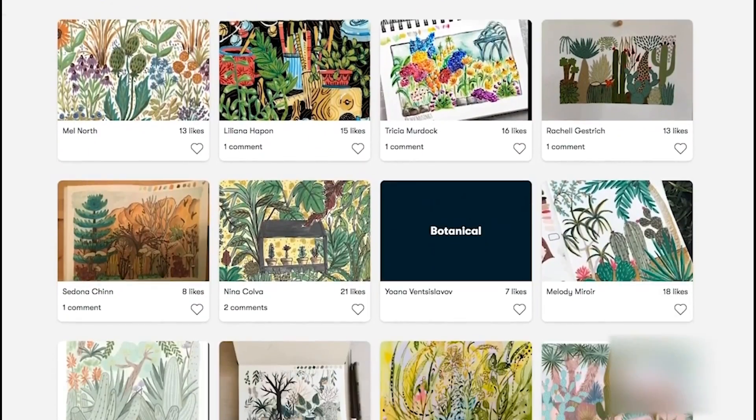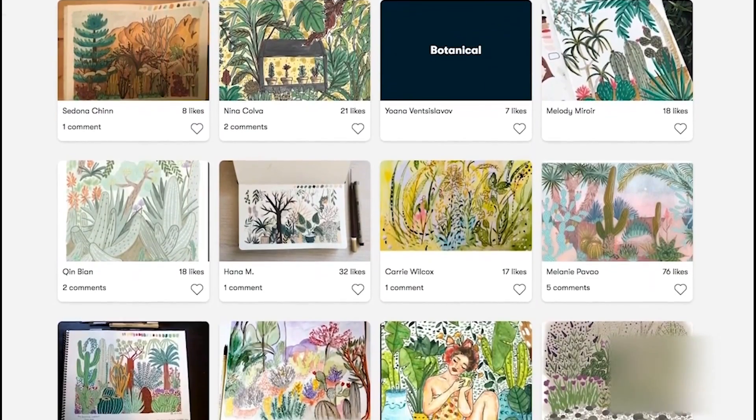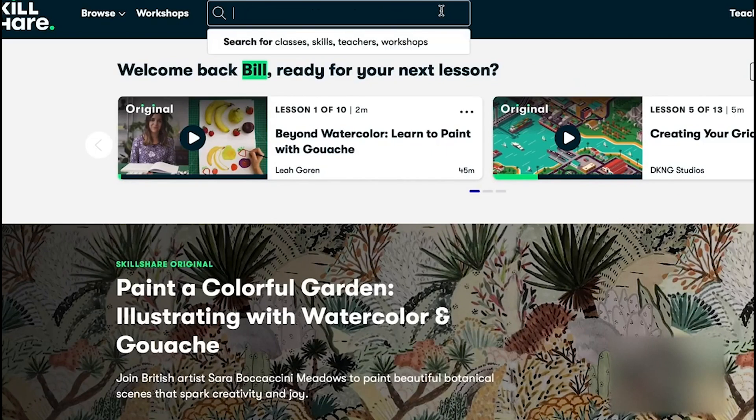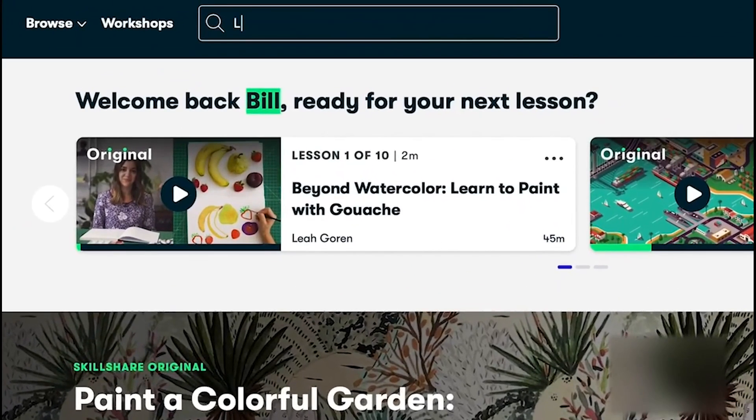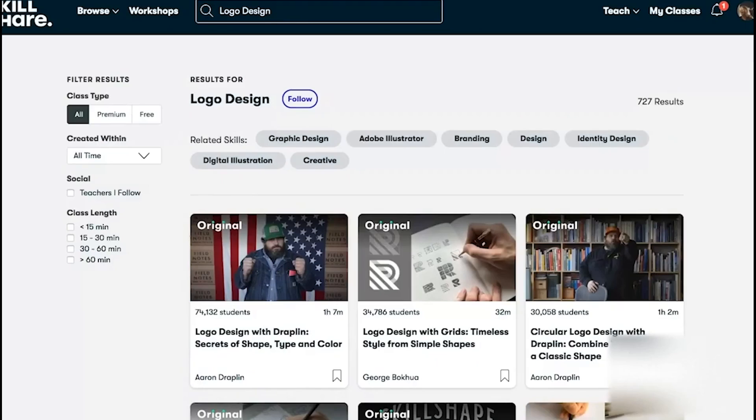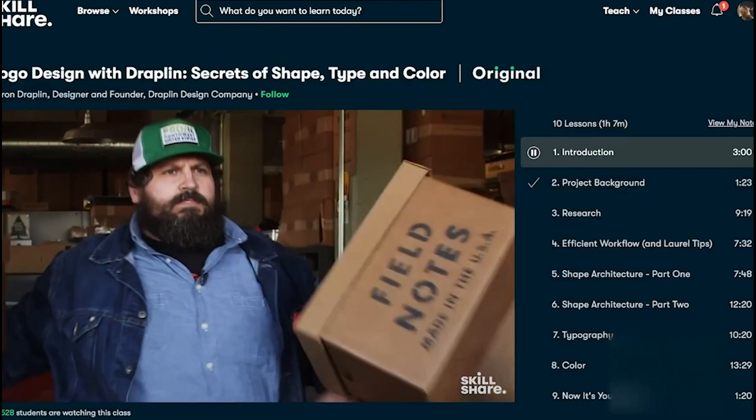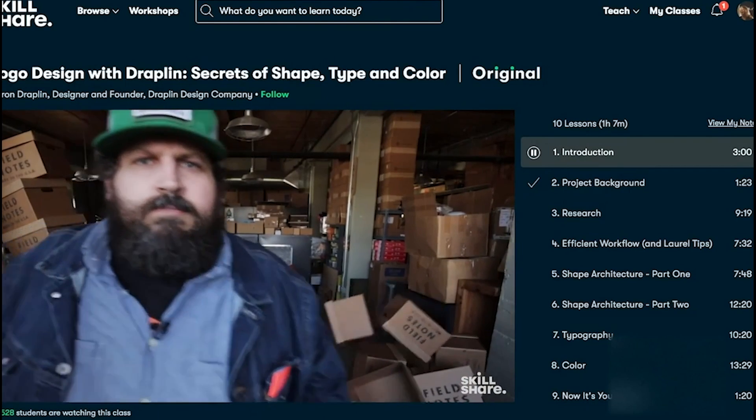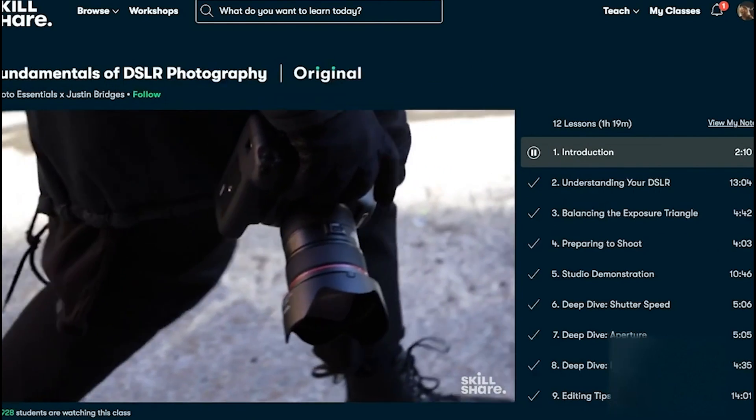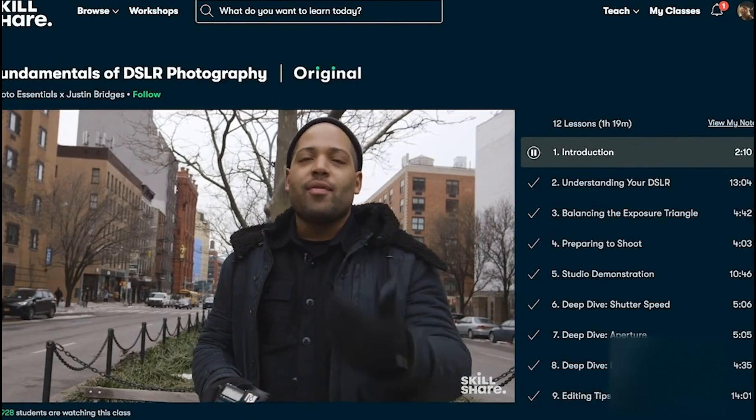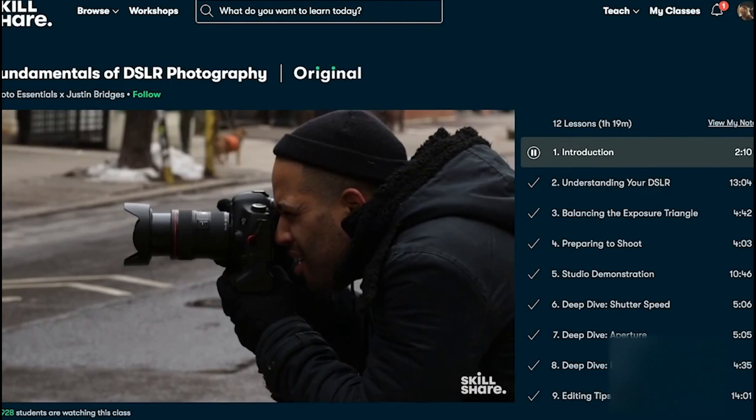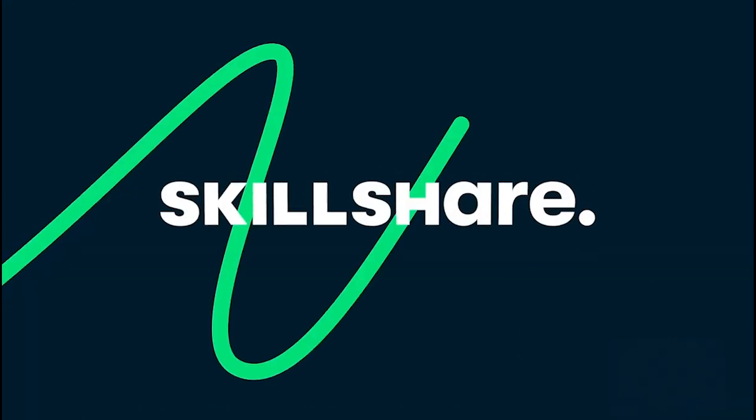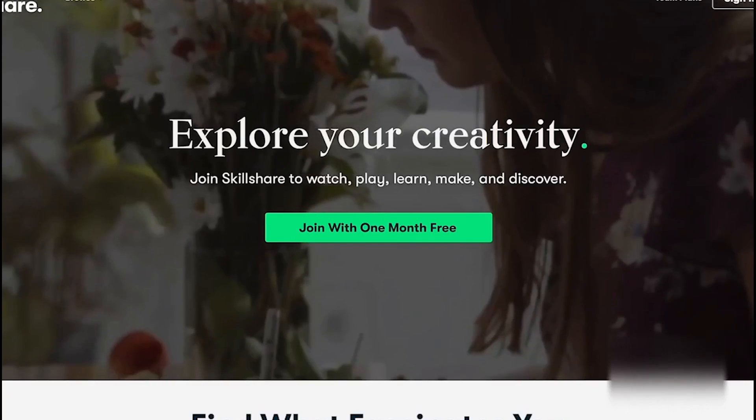CSS is definitely one of my weak points in web development and this course helped me find a better approach to learning the technology. One of the best aspects of Skillshare is that it is curated specifically for learning, meaning that there are no ads. The first 1000 of my subscribers that click the link in the description will get a month free trial of Skillshare so you can start exploring your creativity today.